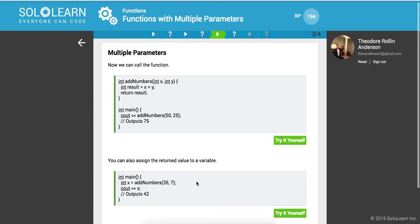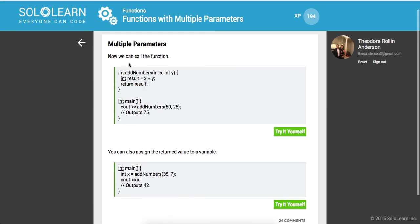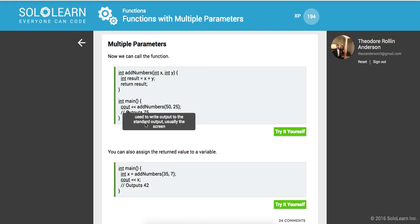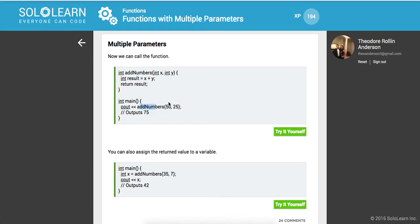So now we can call this function. We've built it. Here's our main method, which is the entry point to our console application. We're printing to the console output stream. And then we're calling this function with 50 and 25, and this is going to return 75.